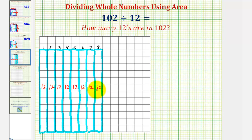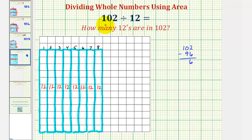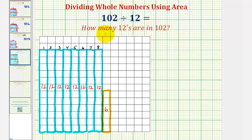Since 96 plus 12 would be more than 102, we can't add any more rectangles with an area of 12. If we take 102 and subtract 96, that gives us six. So we still have to add an area of six square units to make a total area of 102. We'll add one more small rectangle with an area of six. Now we have a total area of 102 square units — there are eight 12s in 102, but with a remainder of six. So 102 divided by 12 equals eight with a remainder of six.